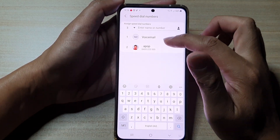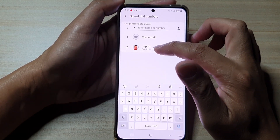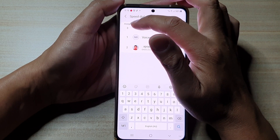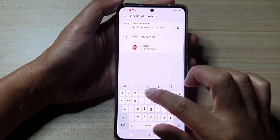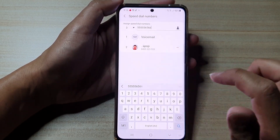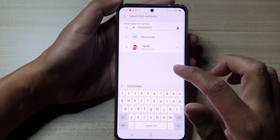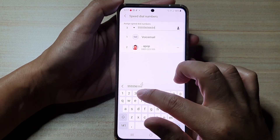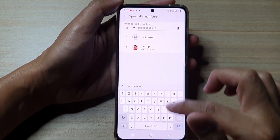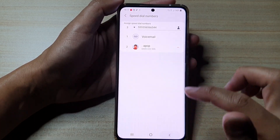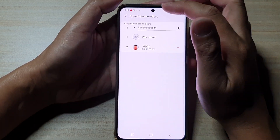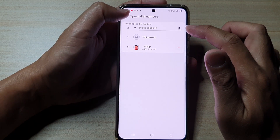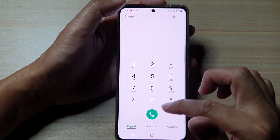So you can either select a contact or you can manually put in a phone number. I want to tap in a phone number here for number two. So now let's go to number three — let's say I want to put in some random number here, and then we're going to tap on the back key.